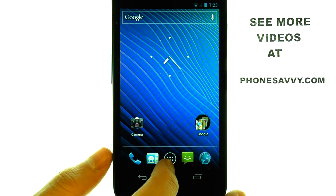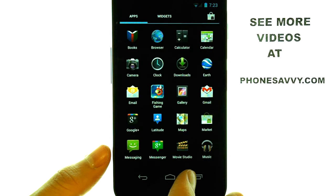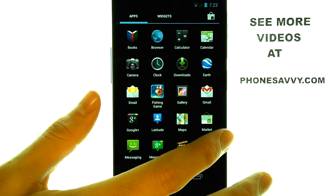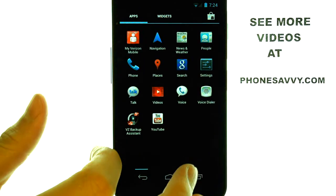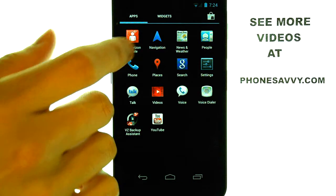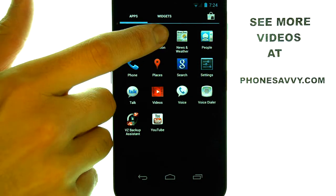If we select our All Applications menu, located here at the bottom middle, we can slide over to the second page and select Navigation.